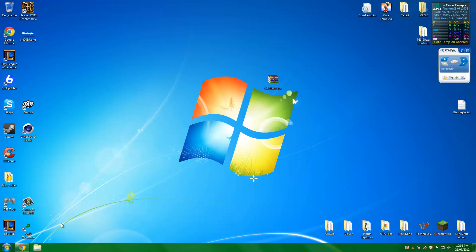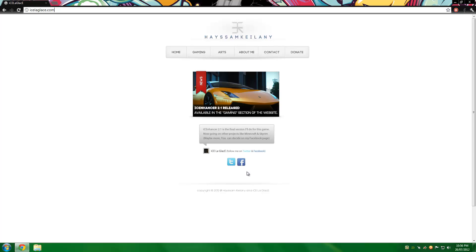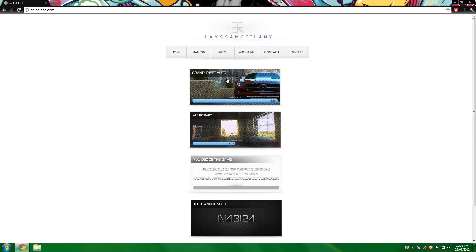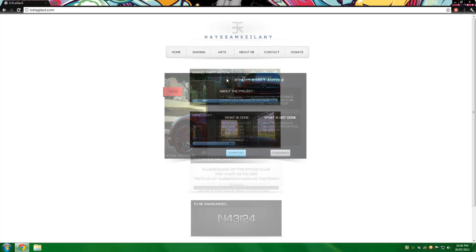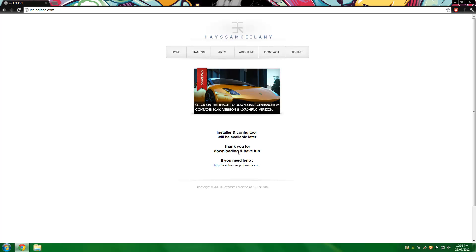Let's go to the first step and download the mod. First of all, you're going to have to go to the link in the description. The website is icelaglace.com. Once you're on this website, you should see a webpage that looks something like this. Once you get there, click on Gaming and then Grand Theft Auto IV and click Download.